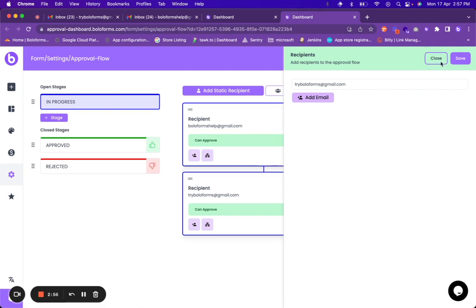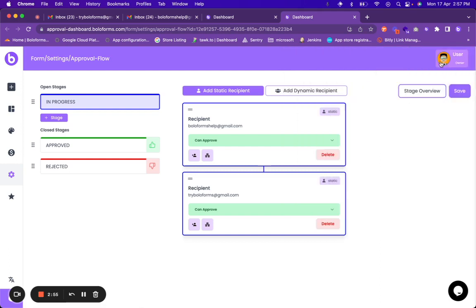After clicking on save you can click on close again and this is a multi-level approval that I have set over here.